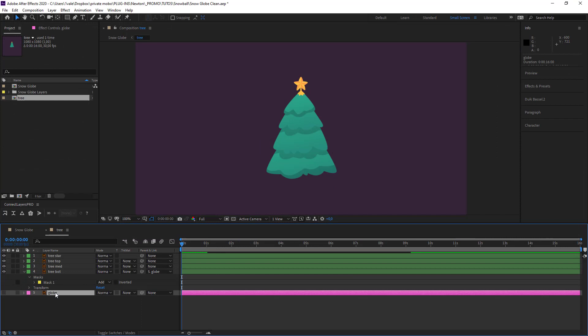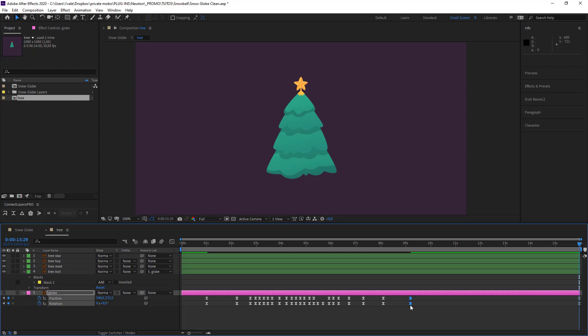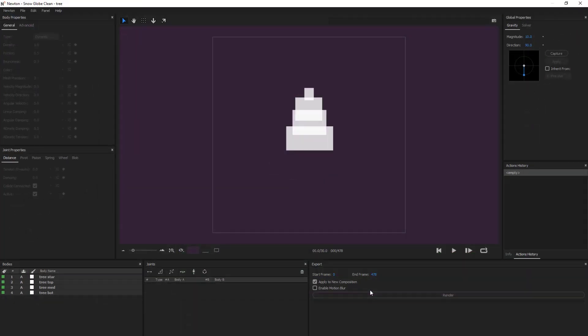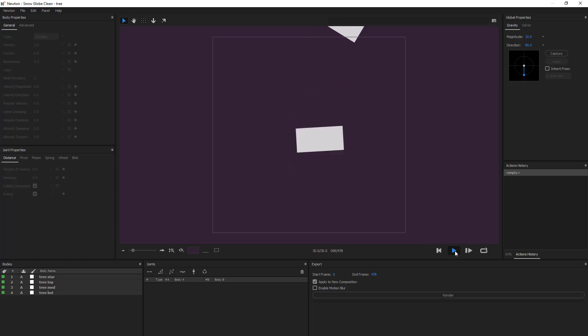So what I would like is for at the end of that clip for the object to stay fixed. So we're going to go back into After Effects, go to the globe layer and copy the final movement, the stop. And add it to my tree layer. Back into Newton. So if we watch again we should hopefully see that at the end of the animation the object should rest still.